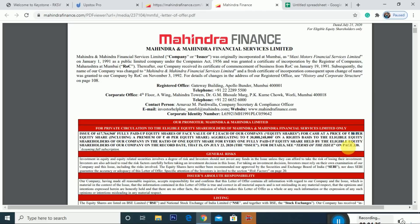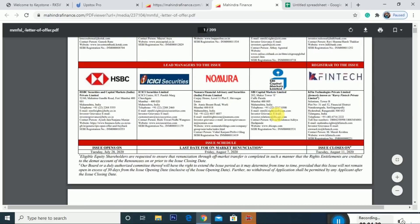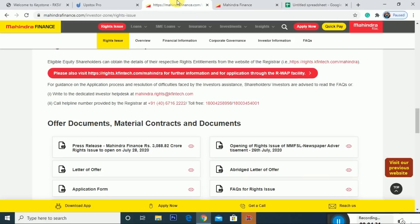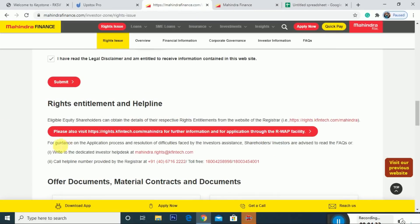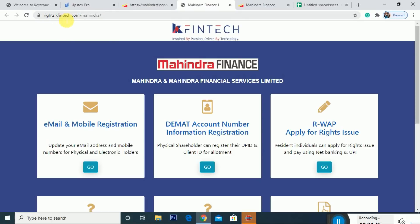If you apply for the right issue, you will get an additional share. All the basic details and full details are available. If you need the right issue application link, just click on it. We will go to the website: right.kfintech.com/Mahindra. You can go directly to that page.